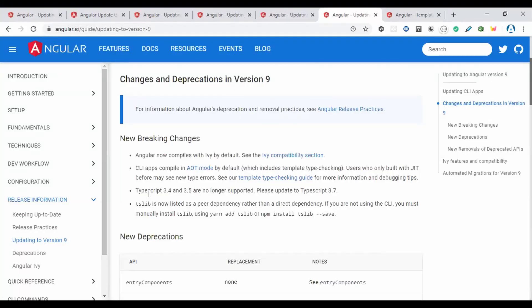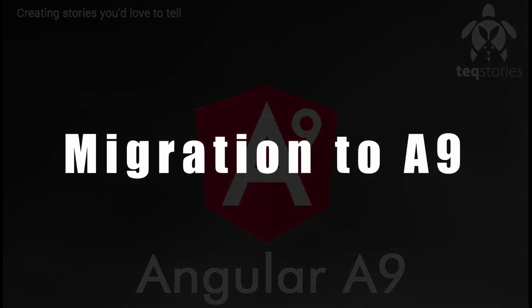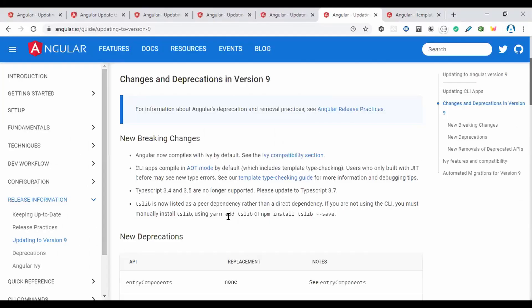TSLint is now listed as a peer dependency rather than a direct dependency. If you're not using the CLI, you must manually install TSLint by running yarn add tslint or npm install tslint.